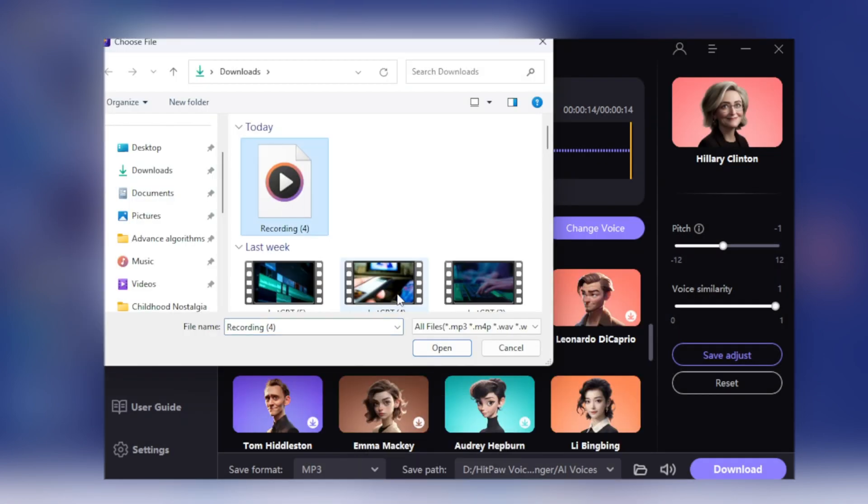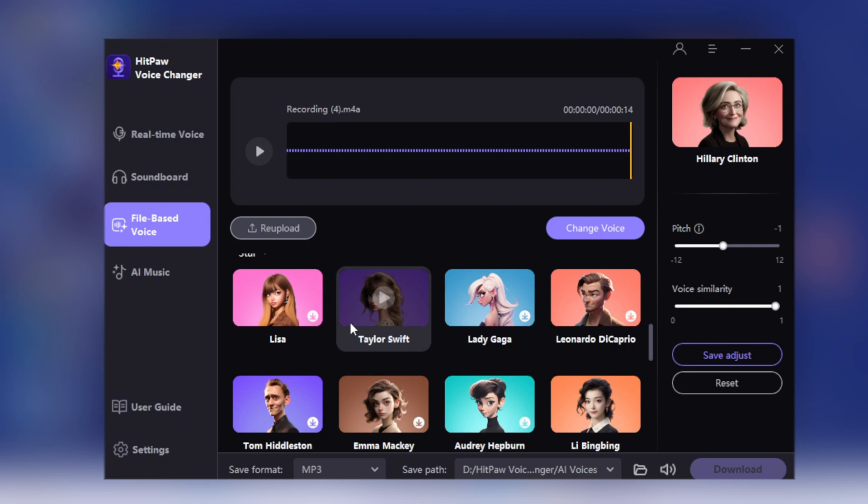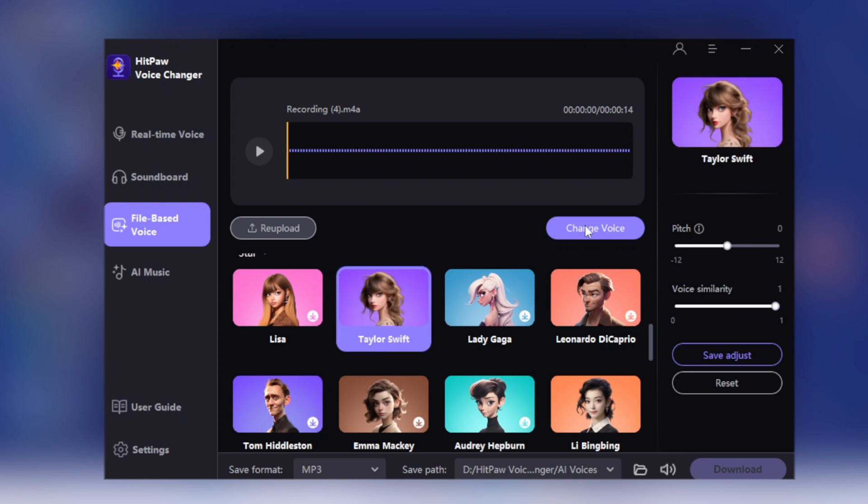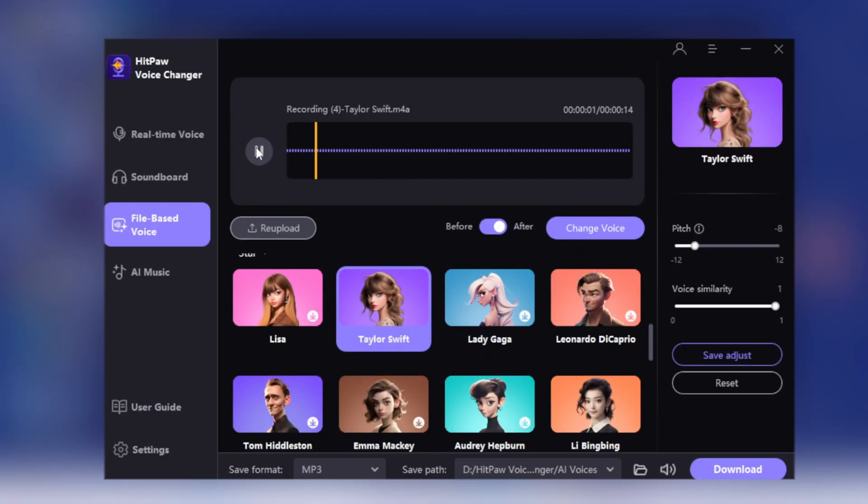Let's upload another audio. Choose a celebrity, let's choose Taylor Swift. Set the similarity scale to 1. Click the Generate button. Hello, you are watching Fixing Mentor and I am using HitPaw AI Voice Changer.